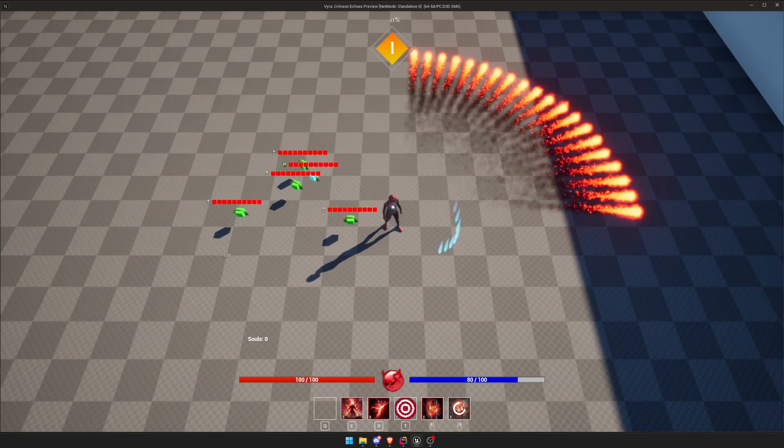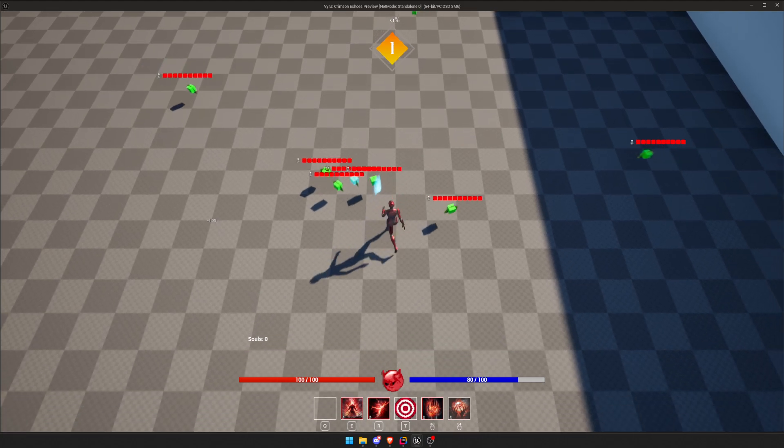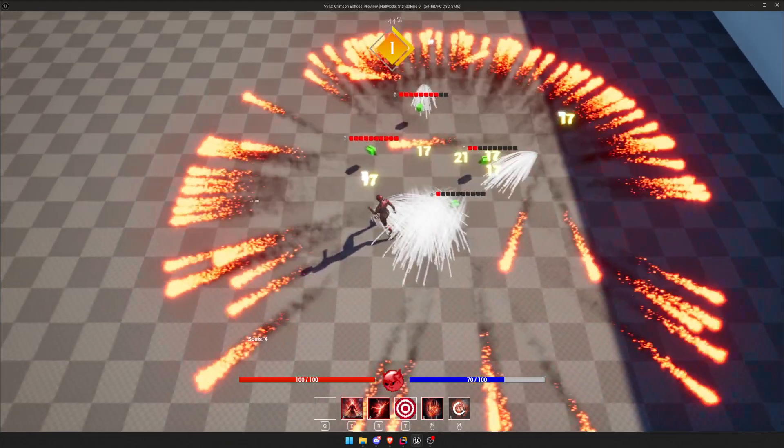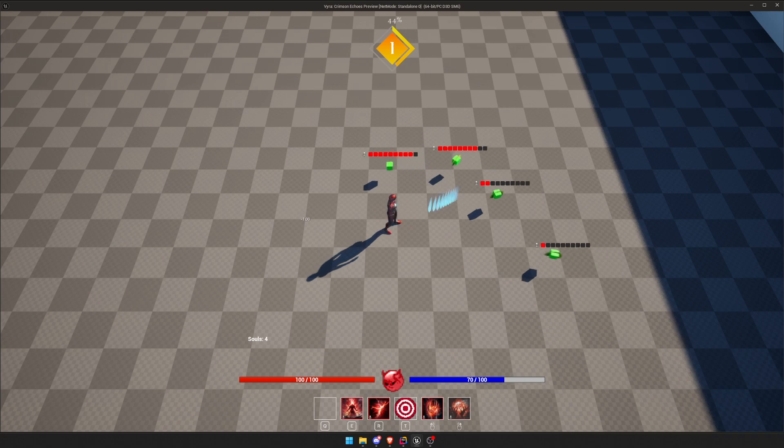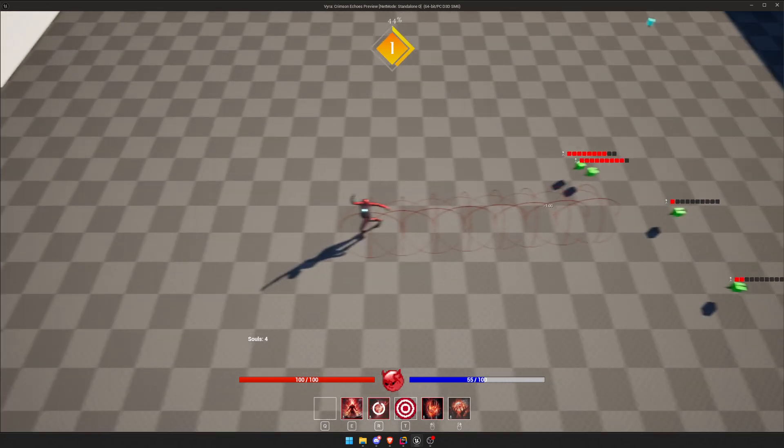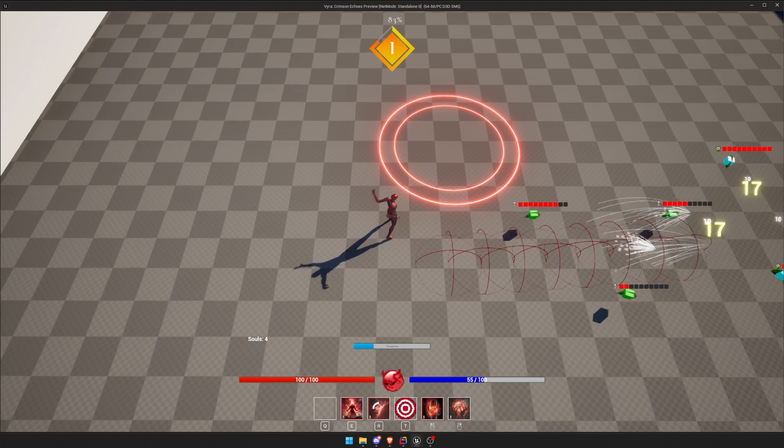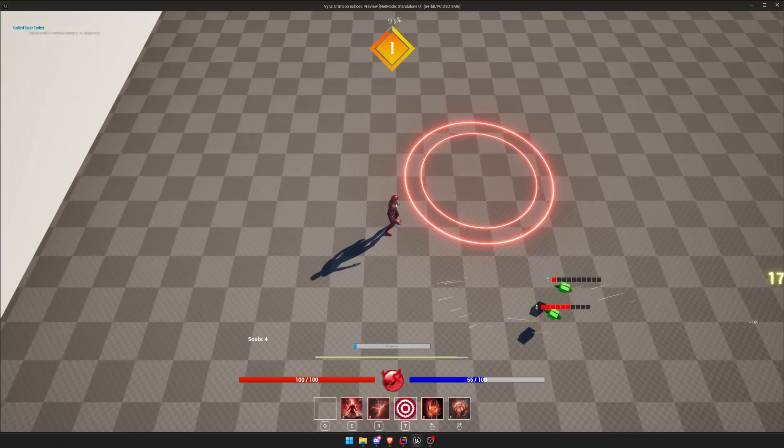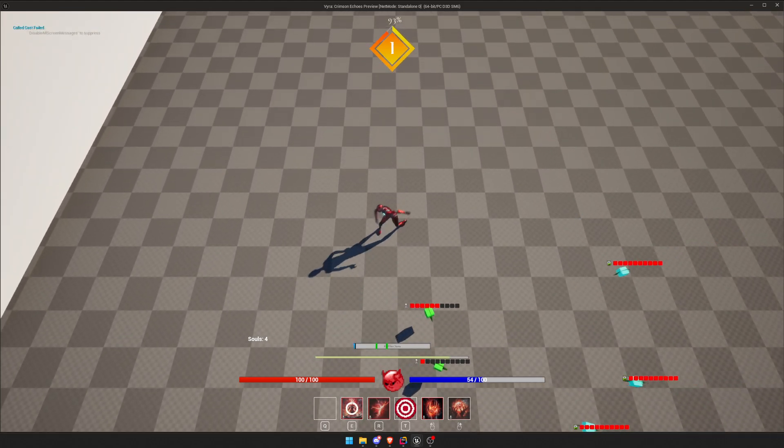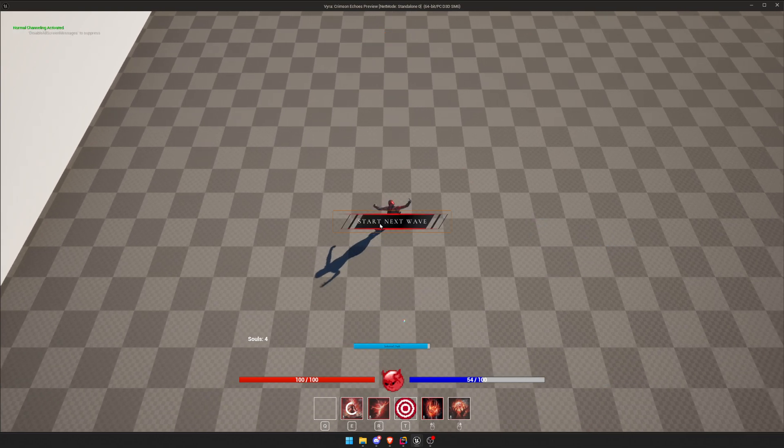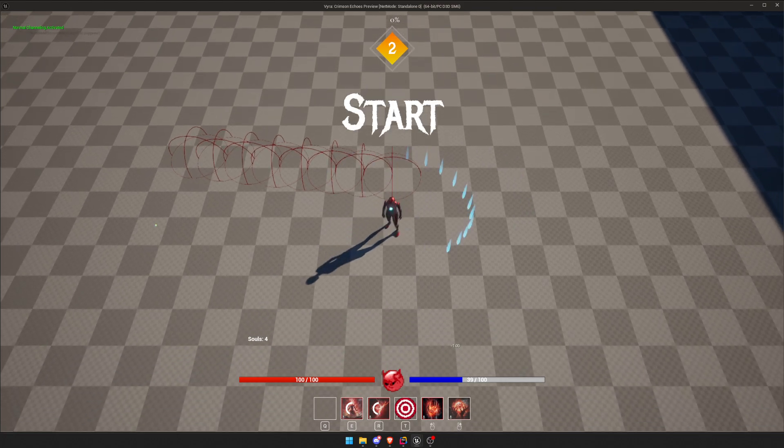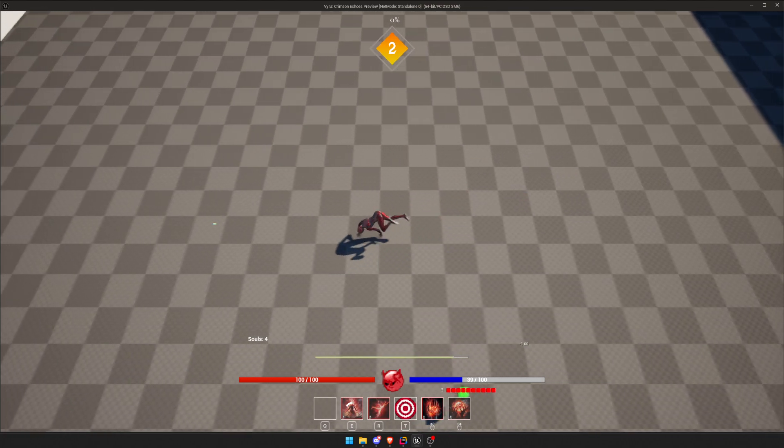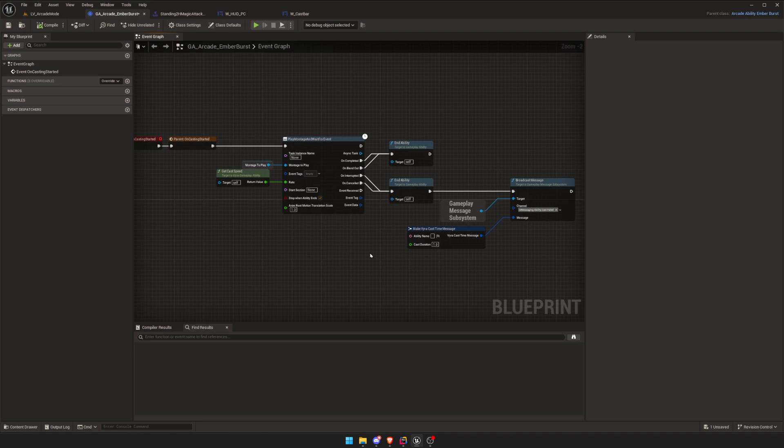When the ability ends, when the cast time ends, it spawns the projectiles. And it works for everything. As you can see, they're all different timings, obviously, because we're scaling by the animation. And that's about it.